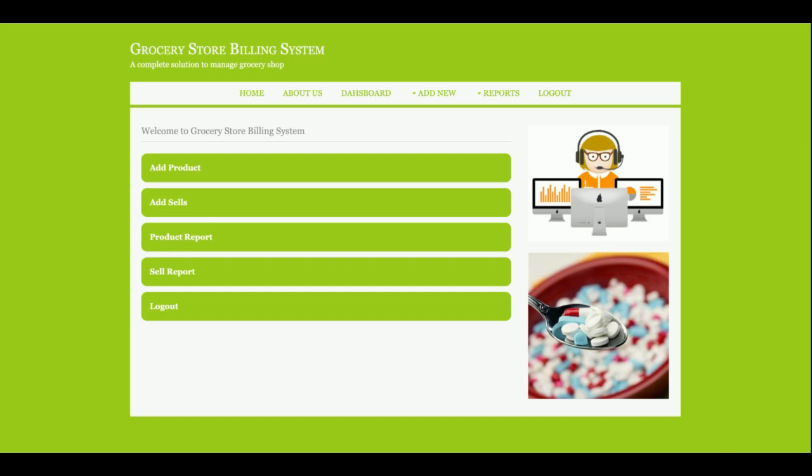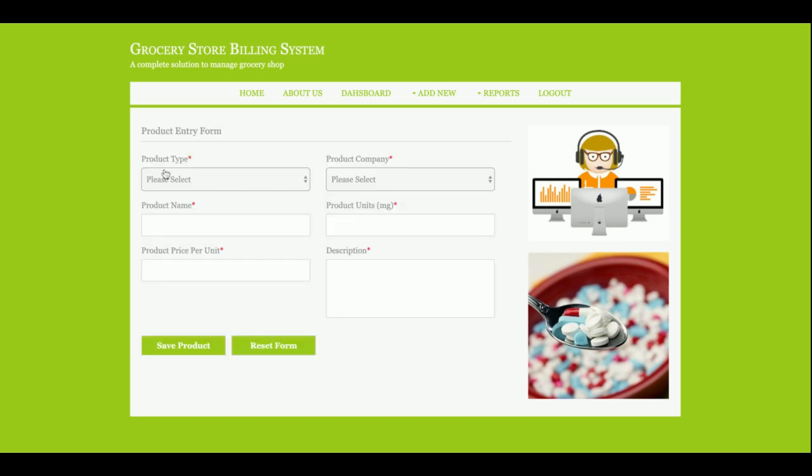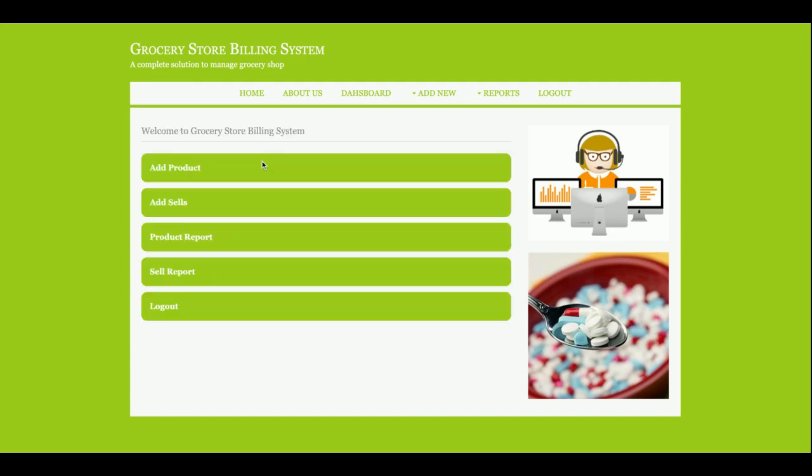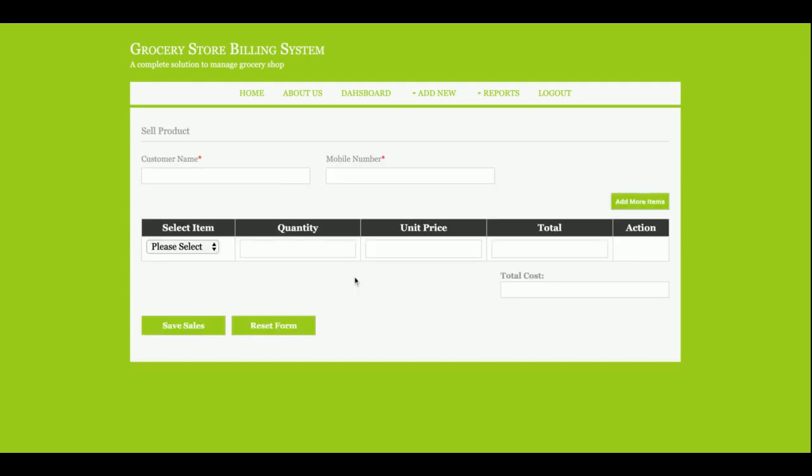What the admin can do: admin can add the product. So if in the grocery store the admin gets new products, then admin can add the product from here. The next one is add sale. If admin wants to sell anything, then admin will be able to sell the things from here.